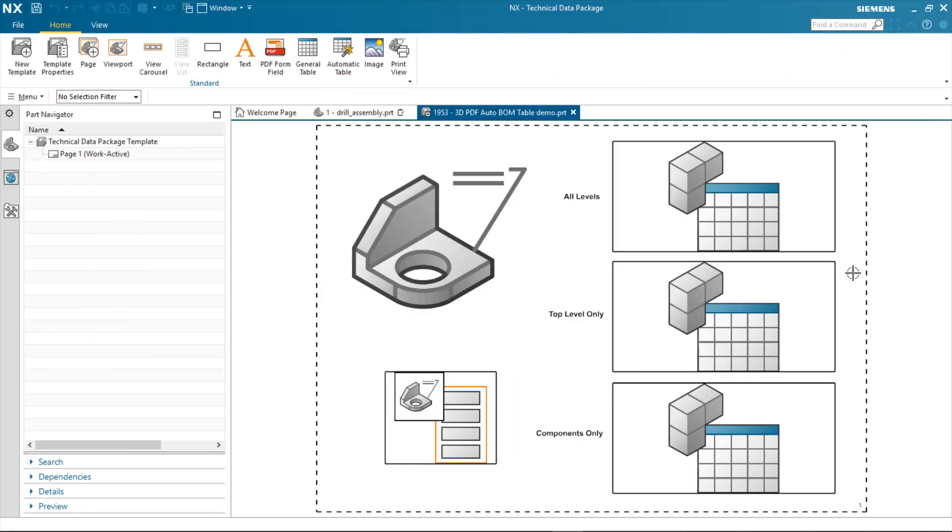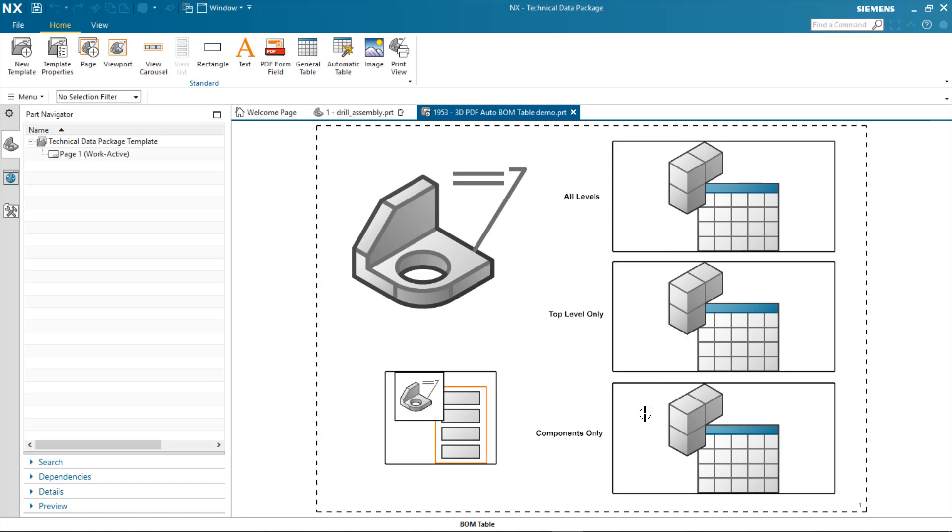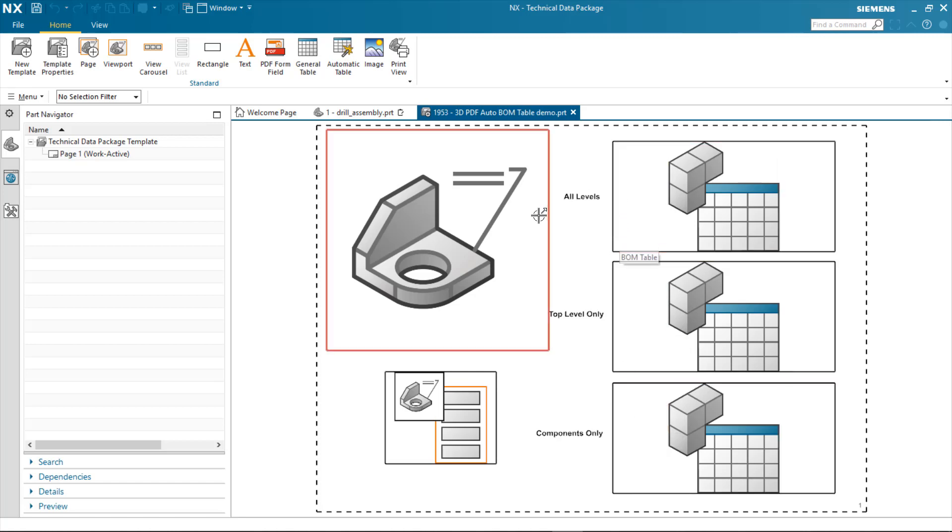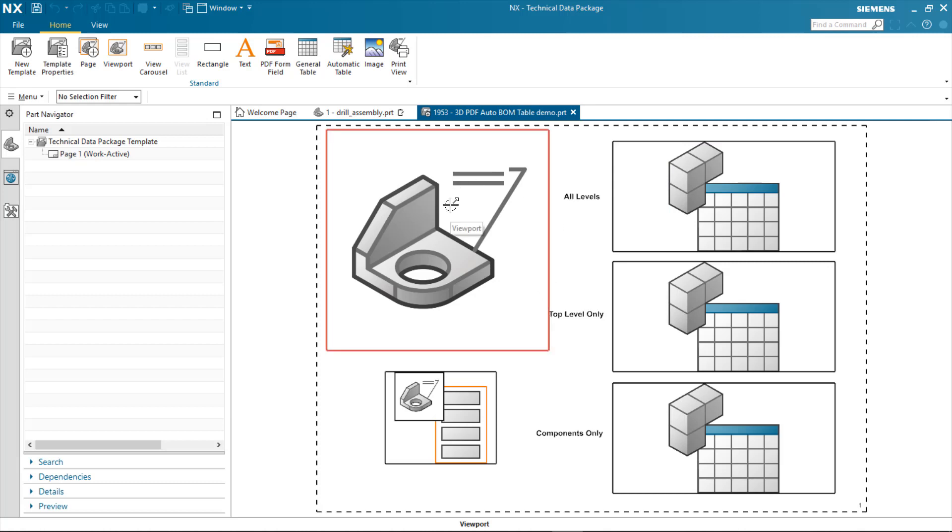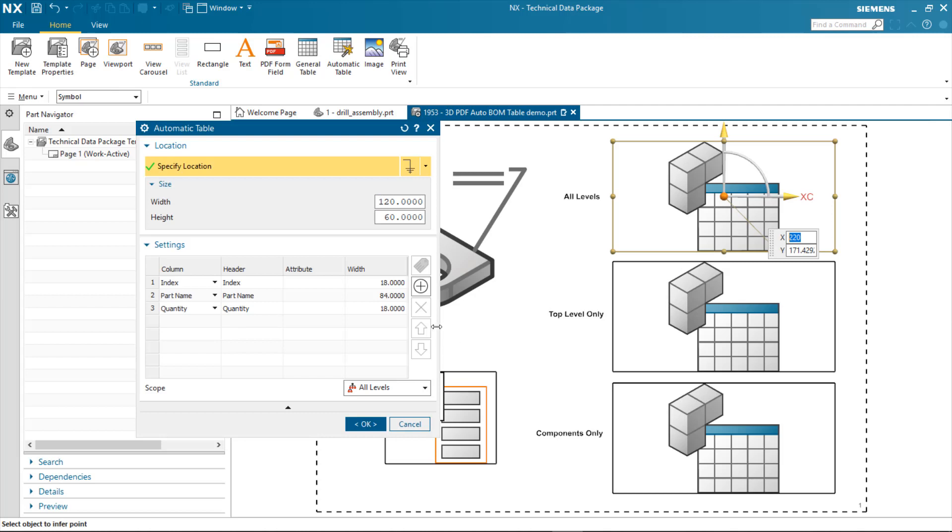I've also got a sample TDP template that I want to use to show you the various types of BOM tables that can be created using the new scope. In this example, it's just a template of a viewport and a view list that will be used to contain all the various model views that I publish. And then I've got three examples of the BOM table.